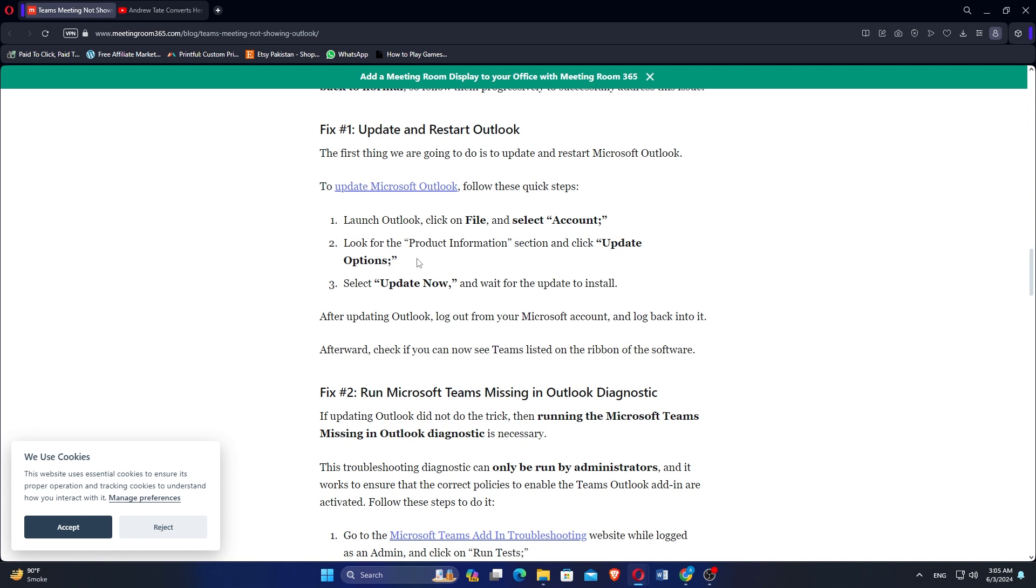Wait for the update to install. After updating Outlook, log out from your Microsoft account and log back into it. Afterwards, check if you can now see the Teams listed on the ribbon of the software.